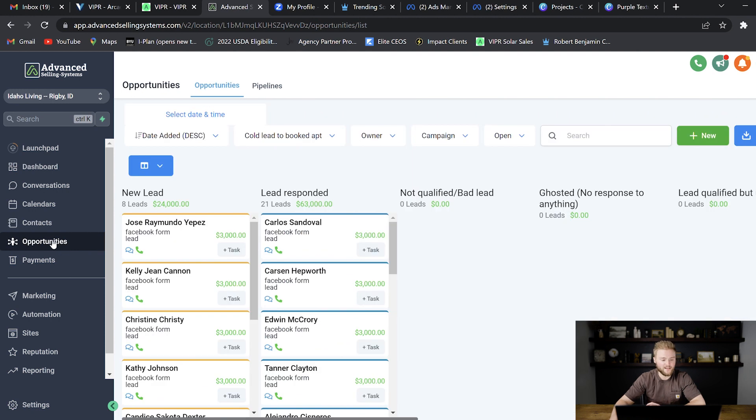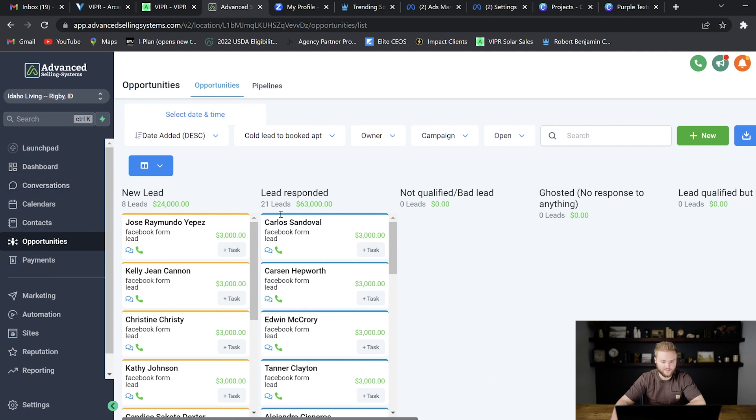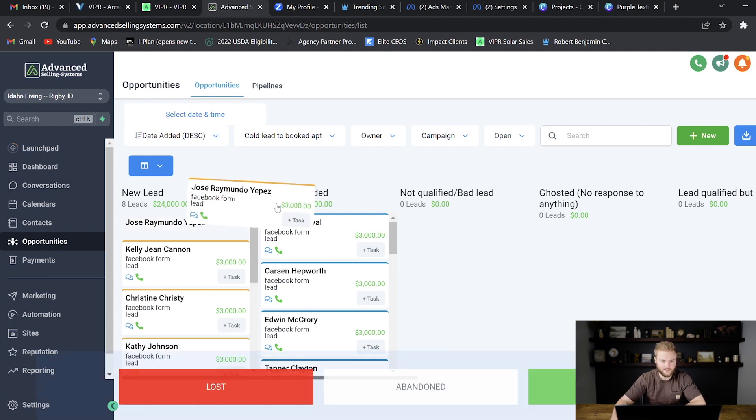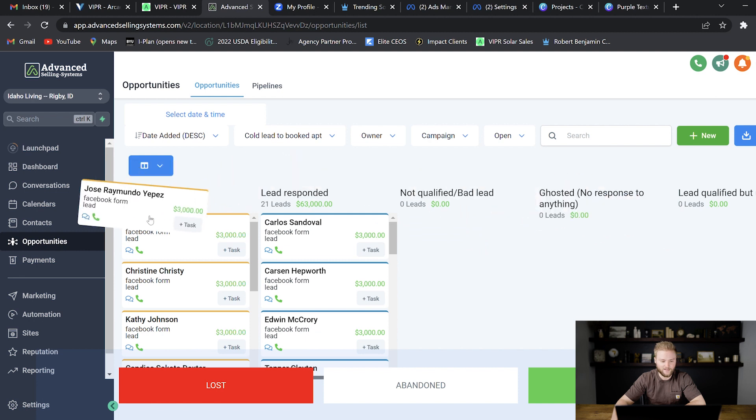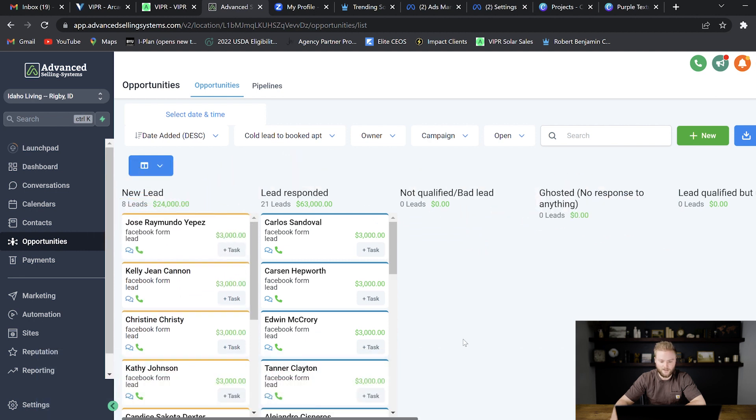The opportunities tab is where their pipeline is laid out in stages. So you have the different stages that leads will come through as they progress and then hopefully become a paying client of whatever the business's products or services are.